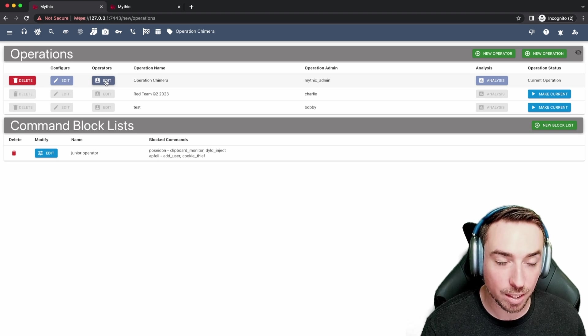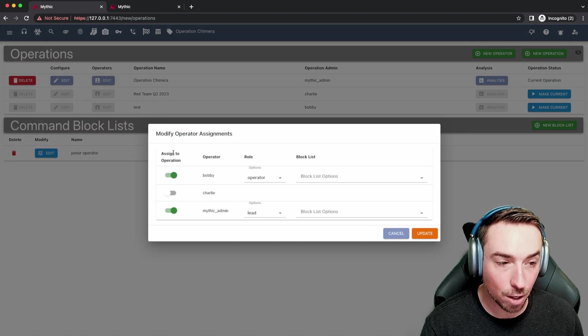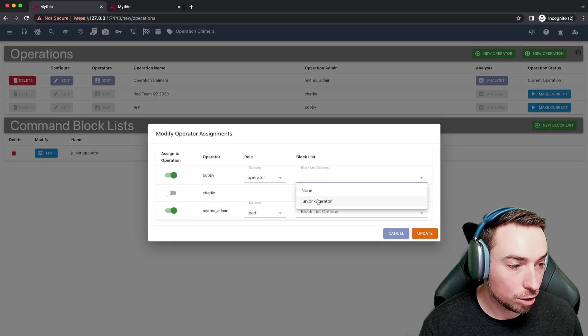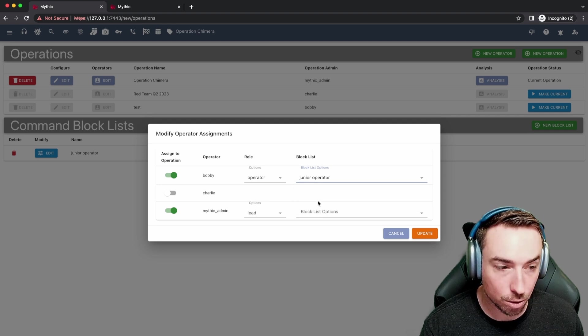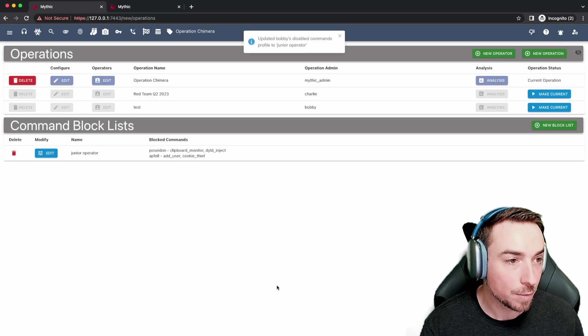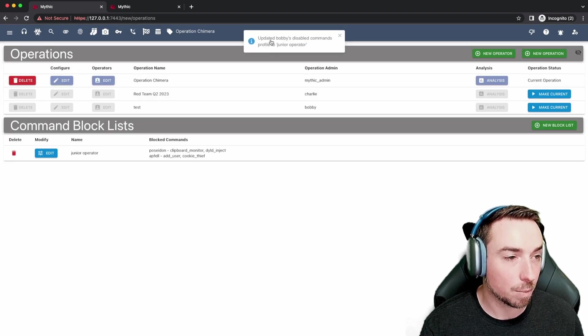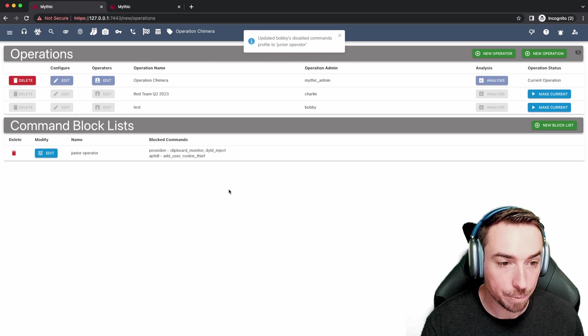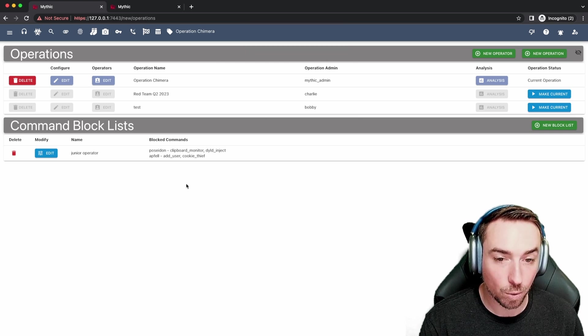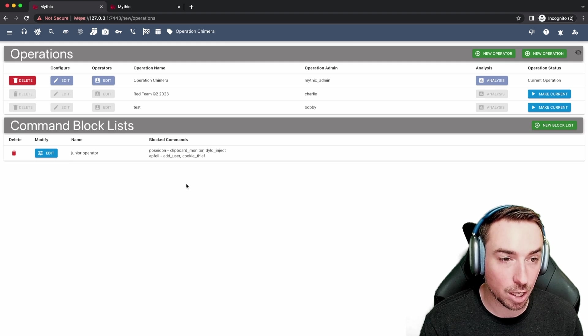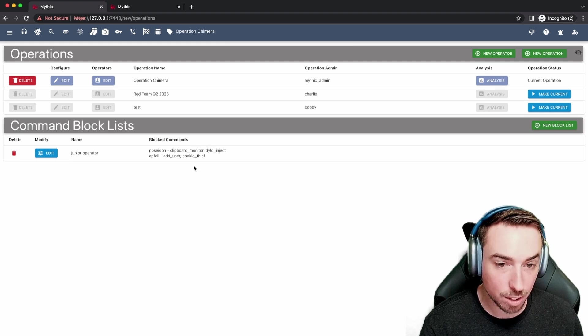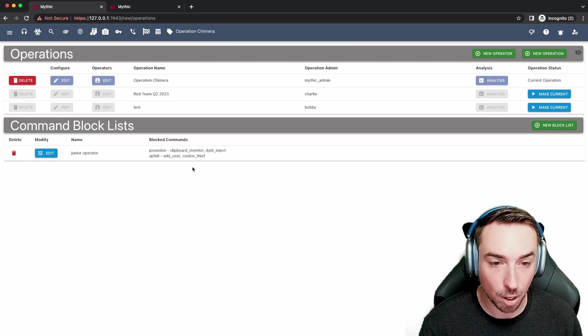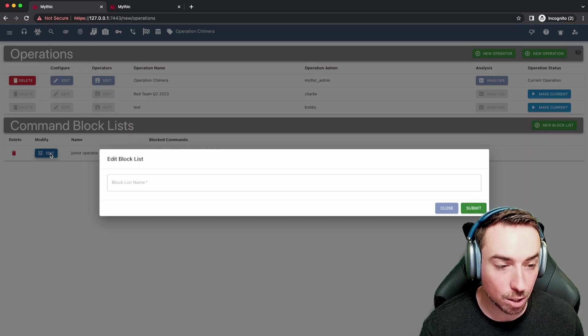Now to assign this to somebody, you go up to their specific operation and say, all right, you will now have junior operator associated with you. You'll update it. You can see here that Bobby's disabled commands is updated to junior operator. So this means now in active operations, if Bobby tries to run one of these commands, they'll automatically get blocked from doing so. And you can edit this at any time.